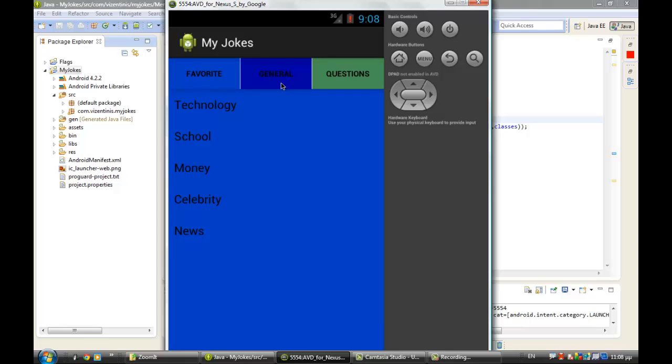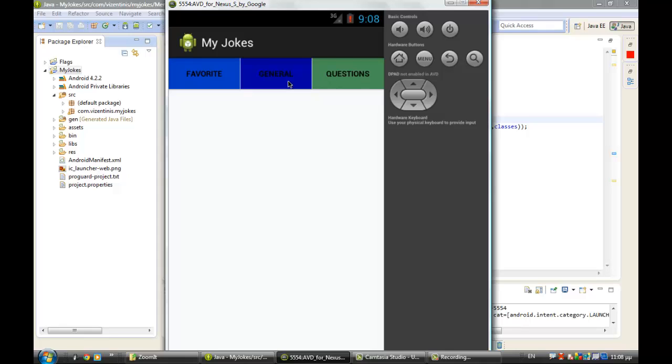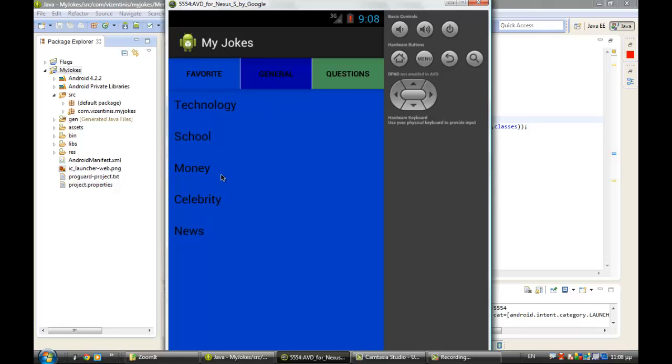The program is running, as you see, and the first tab has the same color with the list. We will do the same thing in the other. Now it seems that it's not working anything, but when we do that, you will see that we will have the same color as the tabs here.